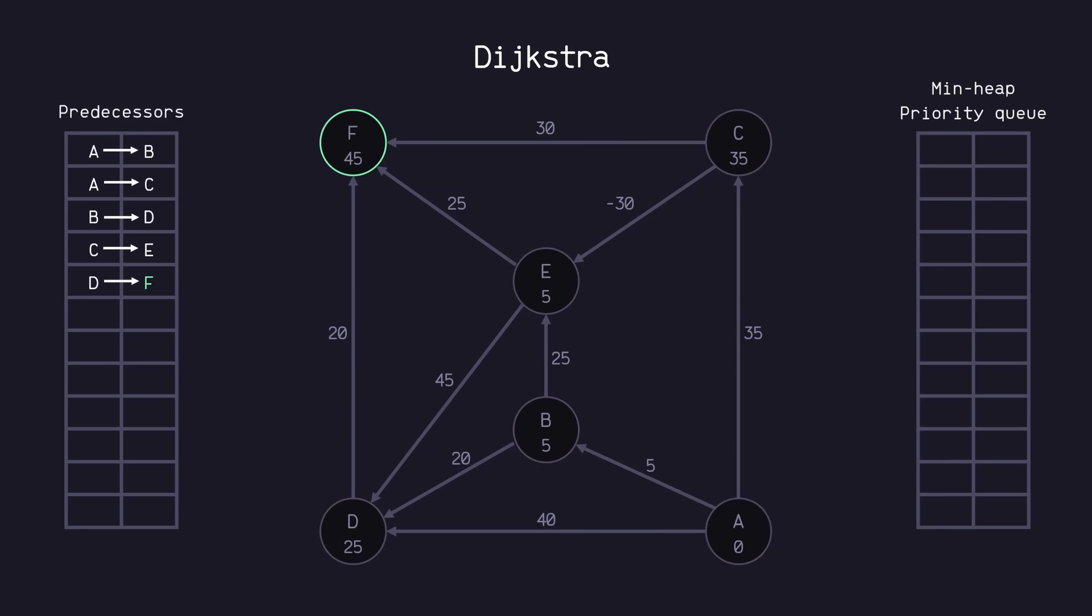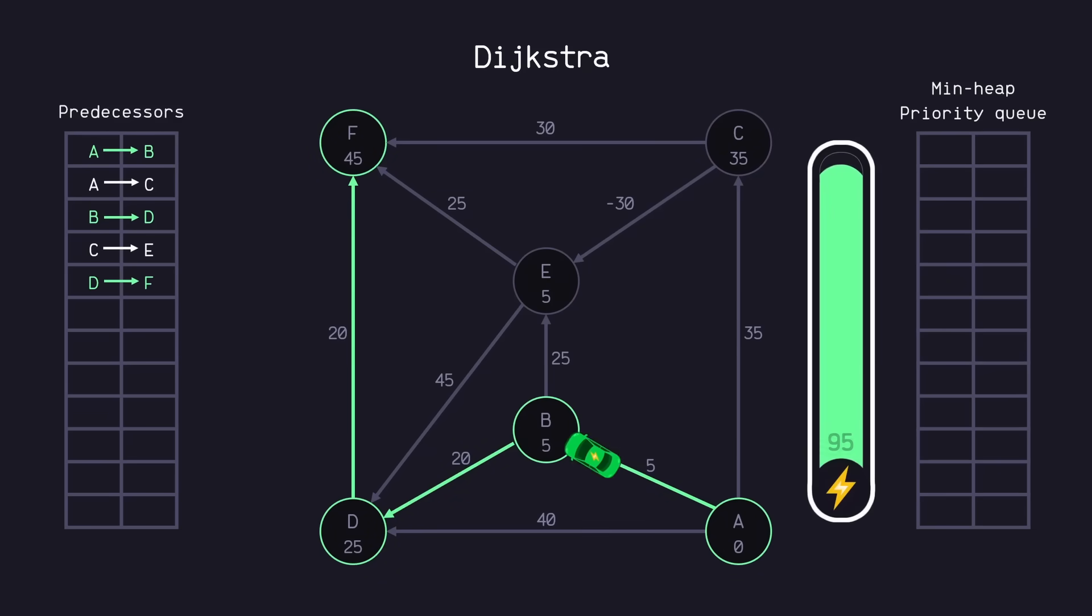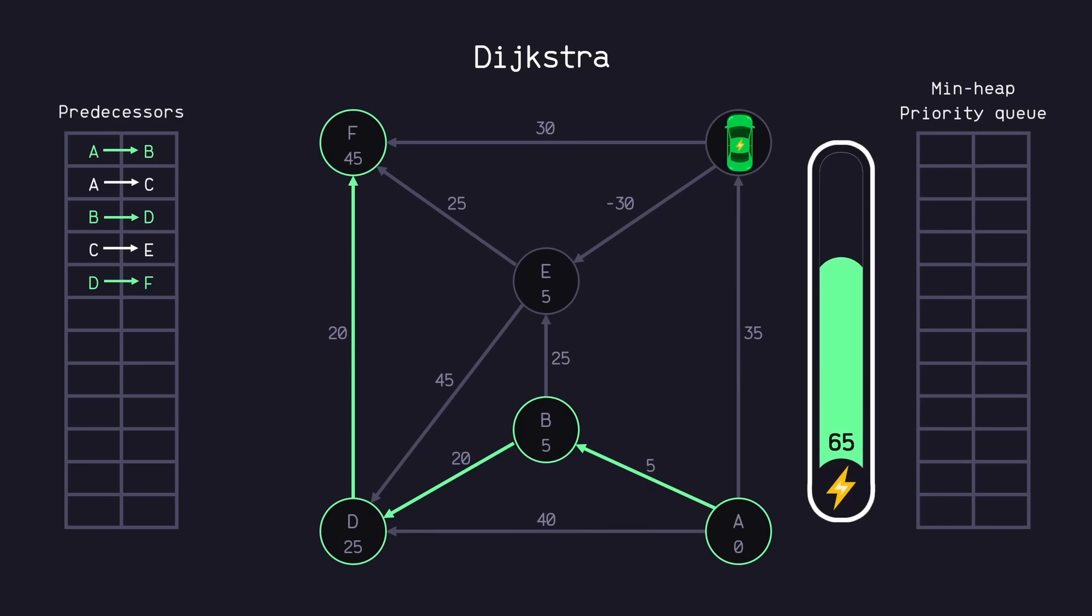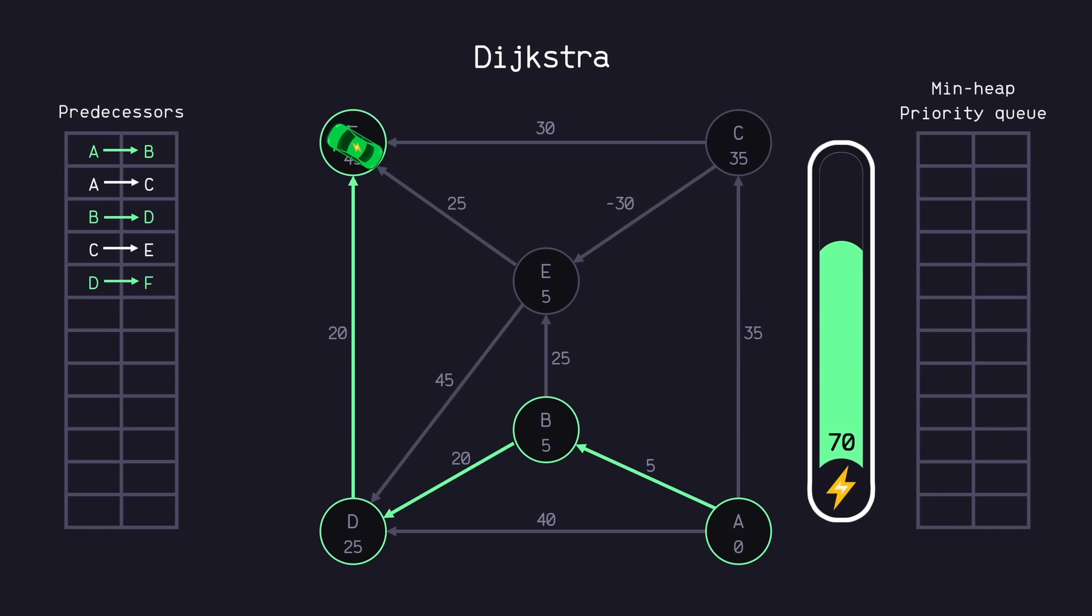So using Dijkstra's algorithm in this case still gives us the old route where starting at 100 battery, we end up at our destination with 55 battery. But you'll notice that if we go to C first, then pass over this negative weighted edge to E so that we can charge our electric vehicle, and then go to F from here, we actually end up with more battery going this way. By introducing a negative weighted edge, we cause Dijkstra's algorithm to produce an incorrect solution.